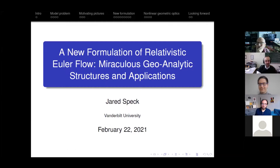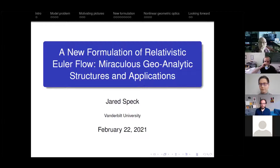Thank you, David, for that very kind introduction. I want to thank the organizers for the invitation and for assembling such a nice diverse array of topics. It's really not just about one matter model — there are all sorts of different kinds of matter represented in this conference. I think it's great for all of us who are specialists to hear about what's going on in the other worlds.